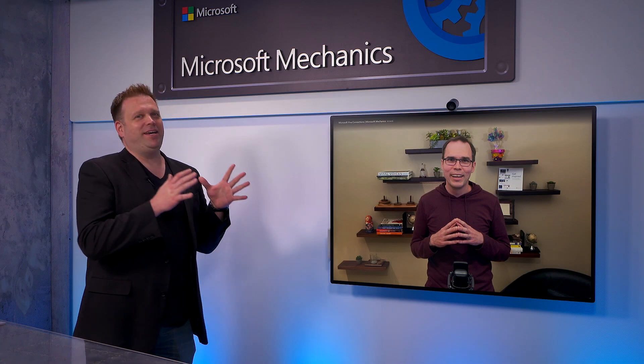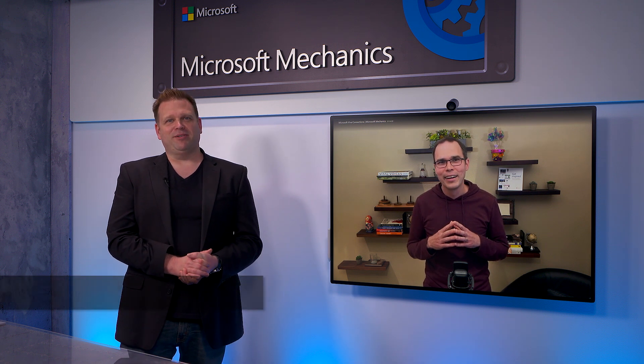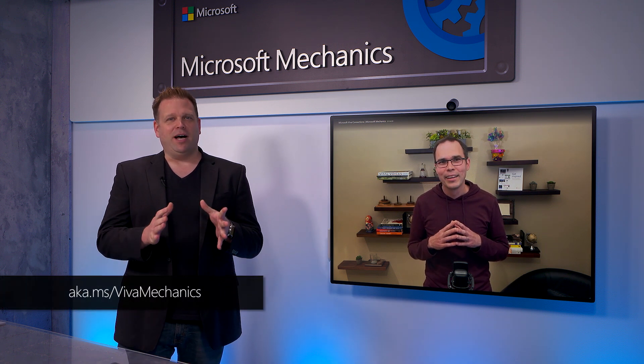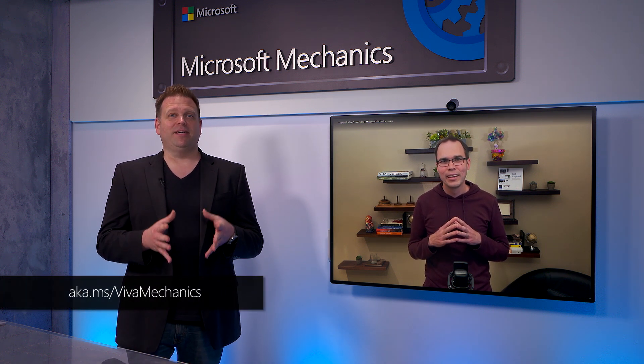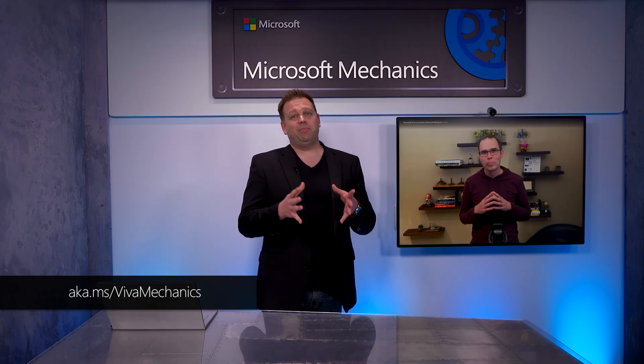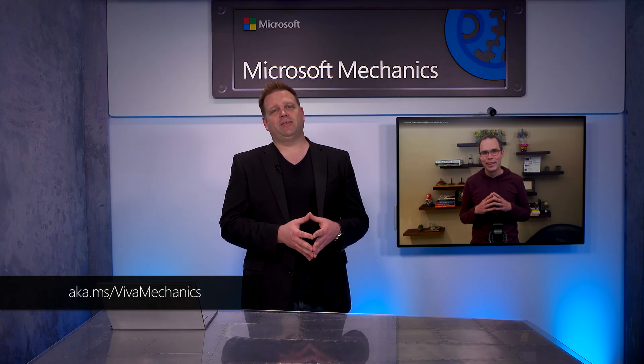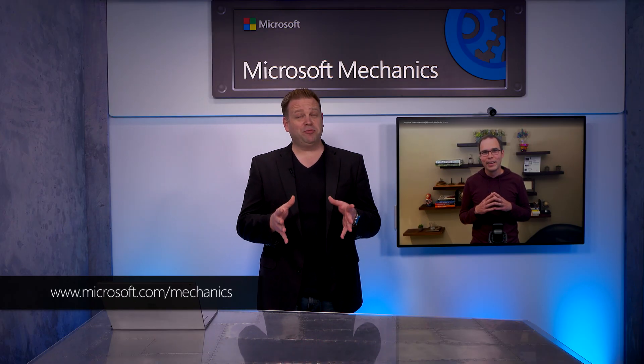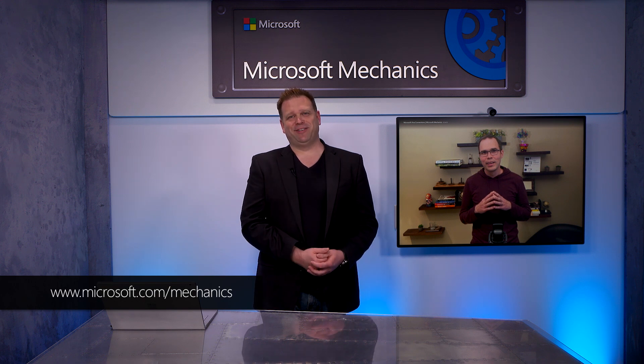Thanks, Adam. And also don't forget to watch the rest of our series on Microsoft Viva on Mechanics at aka.ms/VivaMechanics. And keep checking back for the latest updates across Microsoft. And be sure to subscribe if you haven't already yet. And we'll see you soon.